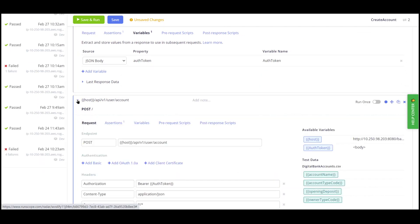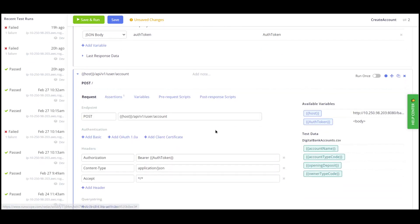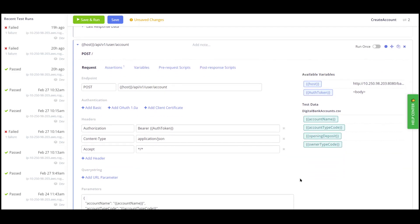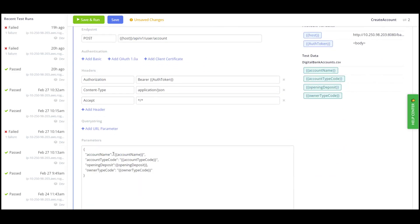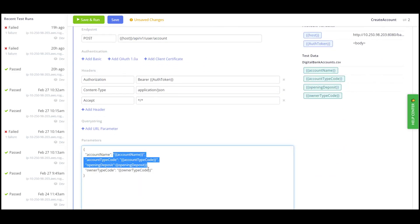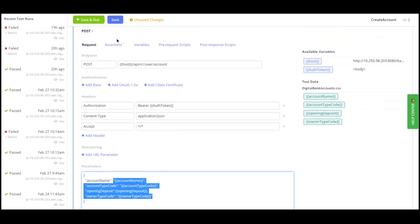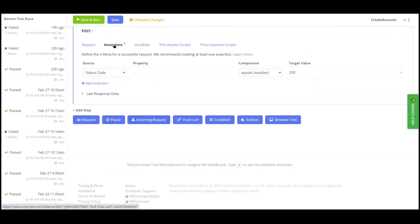The next call is the create account call and we see it is a POST. On the right hand side, there are available parameters that were imported from the CSV file and can be passed into the body of the API call. We can also add assertions to the test for response code and response time. In addition, we can also parse the response to assert on specific data.